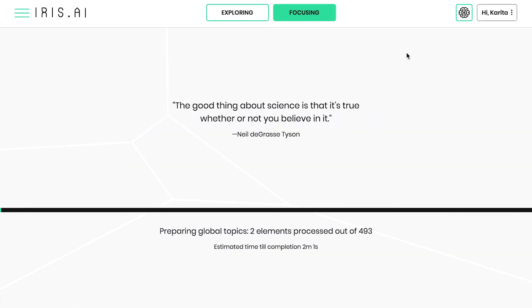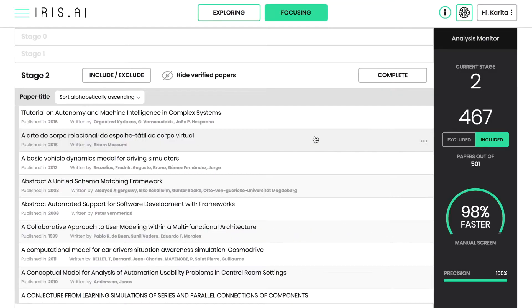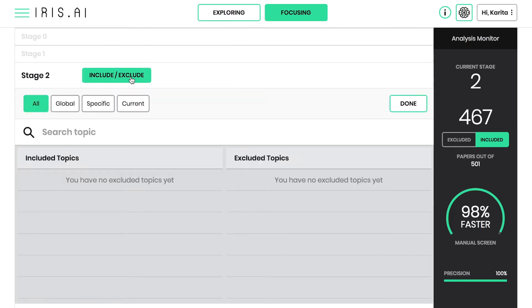Once you hit complete, IRIS starts generating topics for stage 2. This may take from a few seconds to minutes, depending on the amount of research papers.